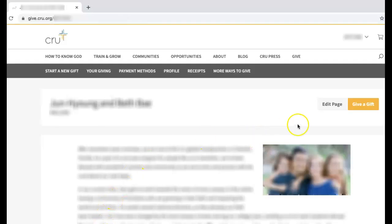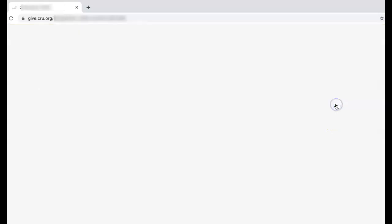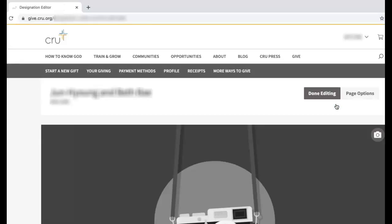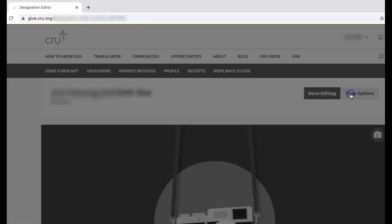Click on the Edit Page button. Click the Page Options button.